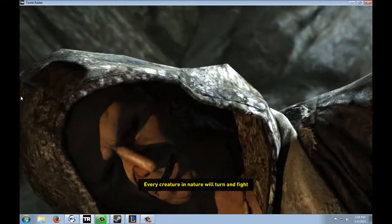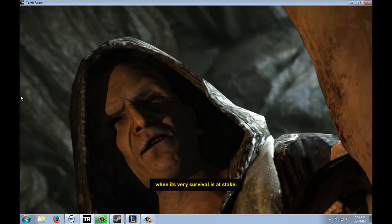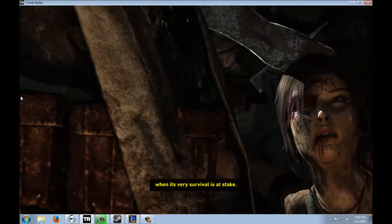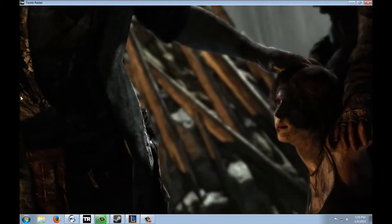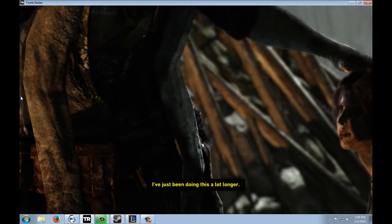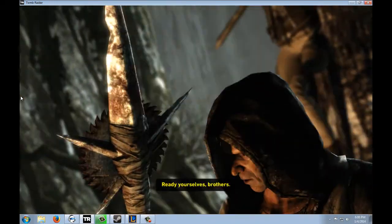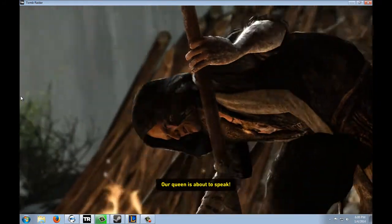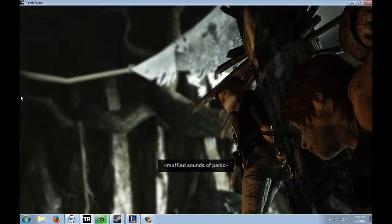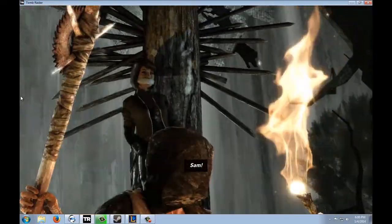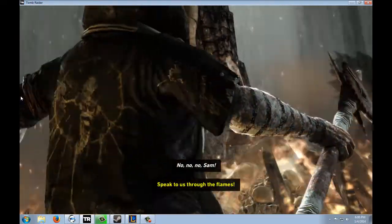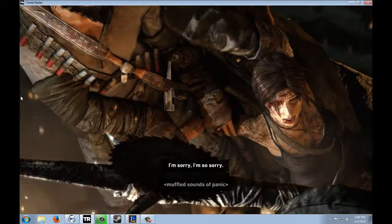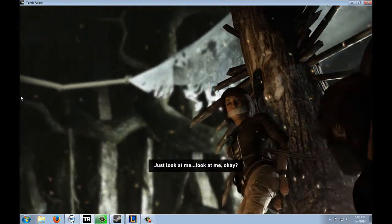Not you, Jake. Every creature in nature will turn and fight when its very survival is at stake. So don't think I don't understand you, girl. I've just been doing this a lot longer. Ready yourself, brothers! Our queen is about to speak! Speak to us, Himiko! Sam! No! Speak to us through the pain! I'm so sorry. Just look at me. Bye, Sam!